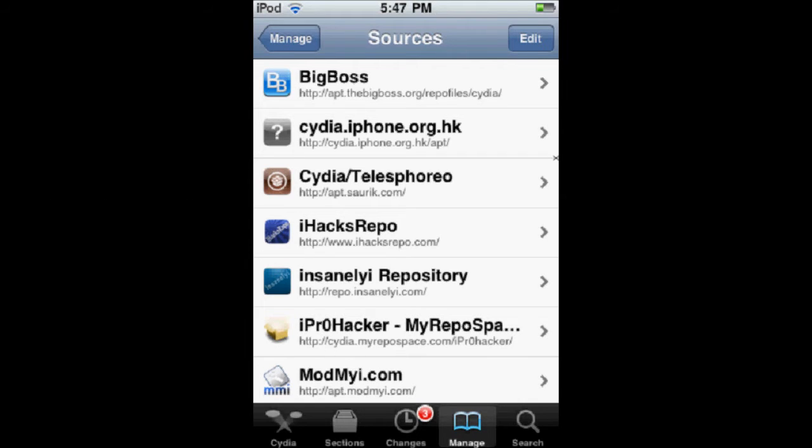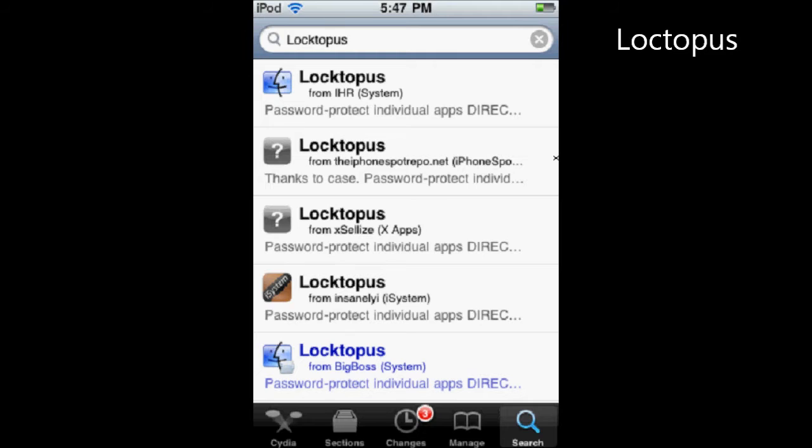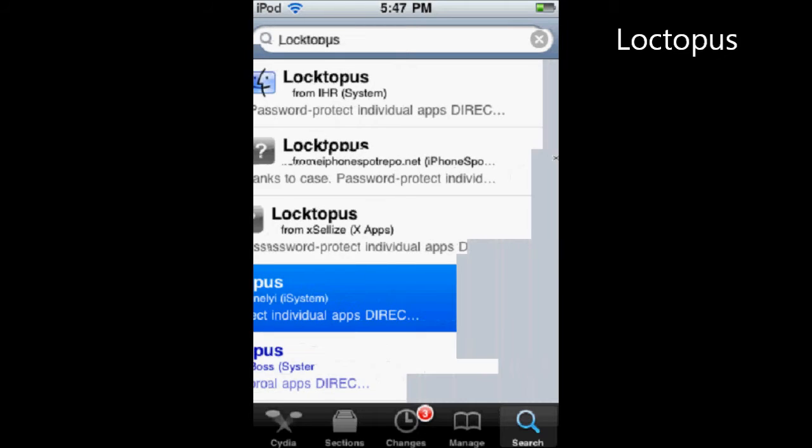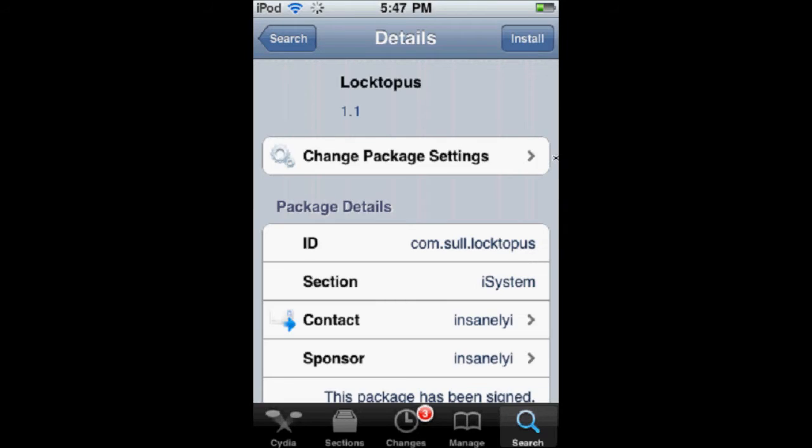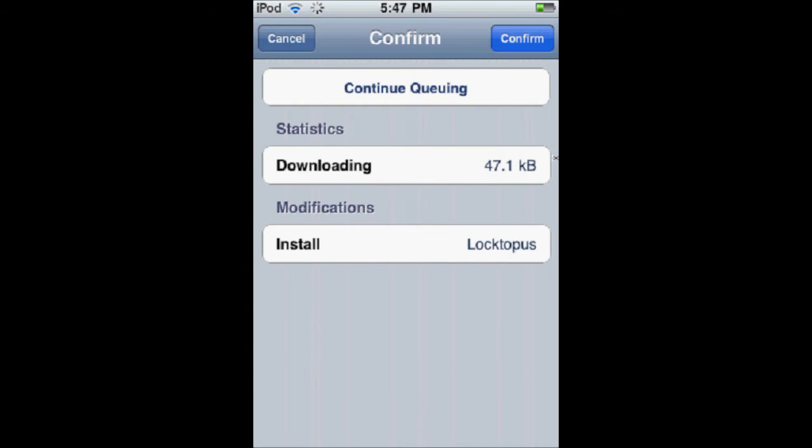Once you're done, go to Search and search Loctopus. Here, I'm going to show you the one from Insanely Eye. Don't click on the blue one. Now you're going to install it and confirm.